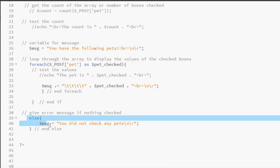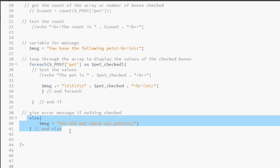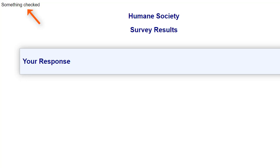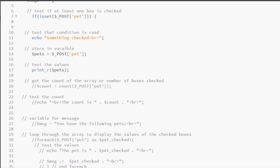We also have an else so that I can test that nothing was checked. We can see the result of our isset() function and know something has been checked. Now we are going to create a variable to store the results of our checkbox. Here's my variable and we have $_POST — we have worked with this expression before.